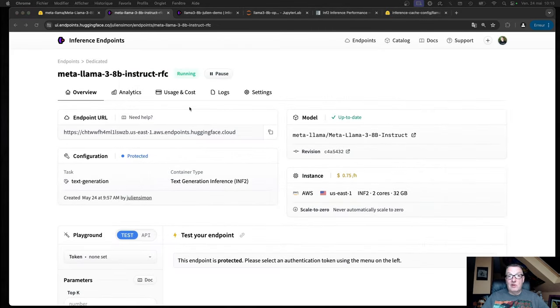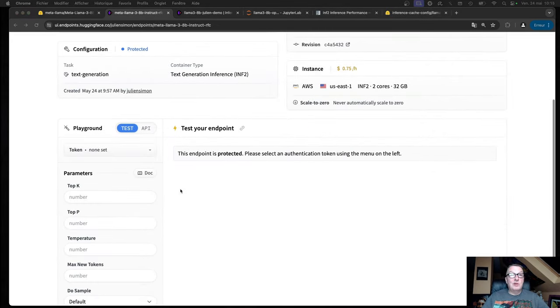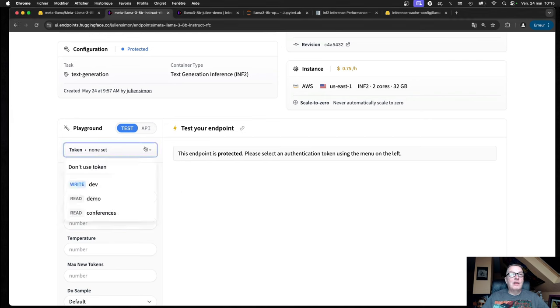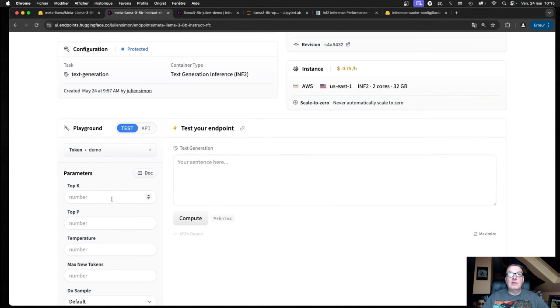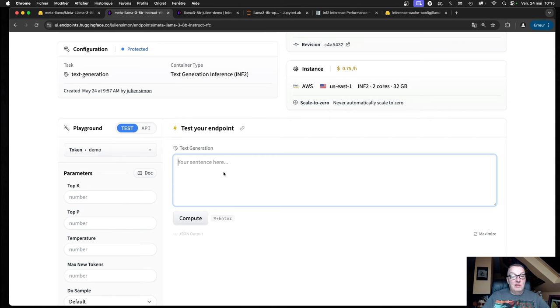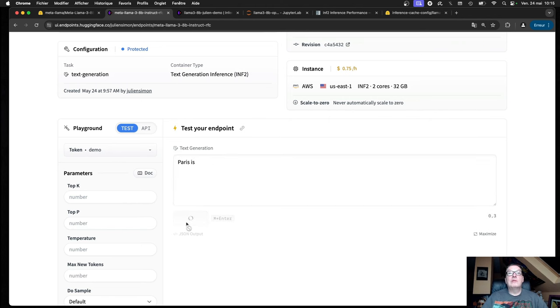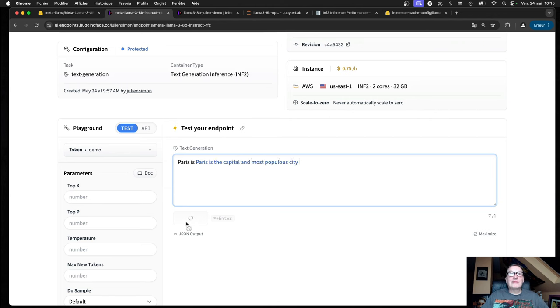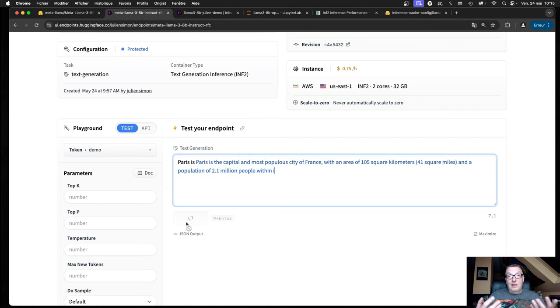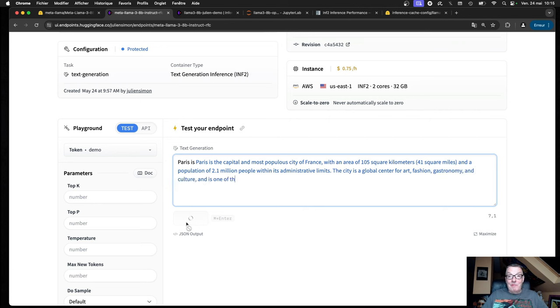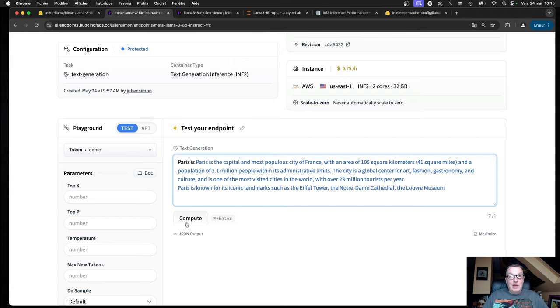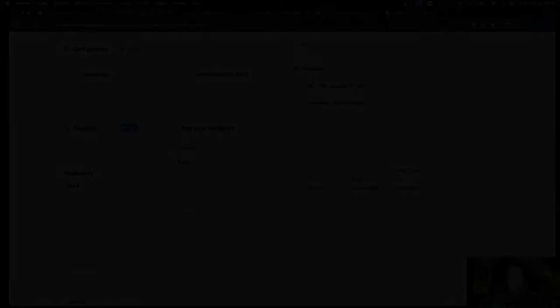After a few minutes, our endpoint is running as we can see here. We can probably test it. We need to pass a token. And let's try something here, we'll just go and try basic text generation. There you go. You have your endpoint running, and that's just a click away. Now let me show you how to do this with the Hugging Face API.